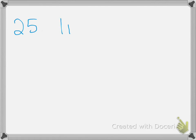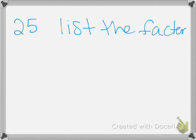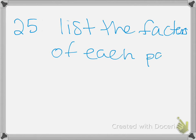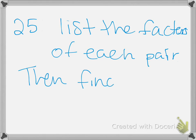For 25: For which pair of numbers is the greatest common factor 15? You're going to list all of the factors for these numbers. I'm not going to do it, you guys need to know how to do this. List the factors of each pair, then find greatest common factor, and whichever one has 15 as their greatest common factor, that will be your answer. 26 is similar. It says for which pair of numbers is the greatest common factor 1?